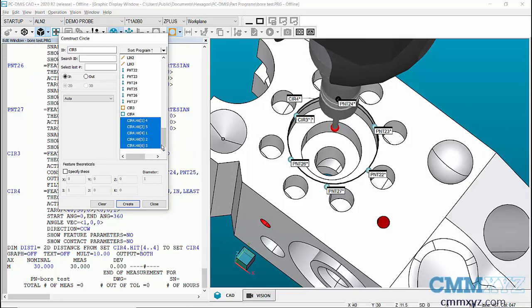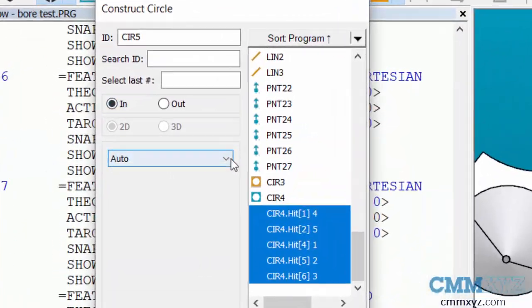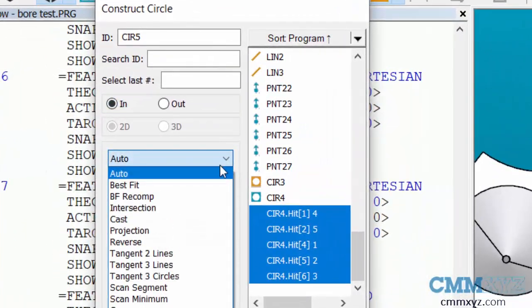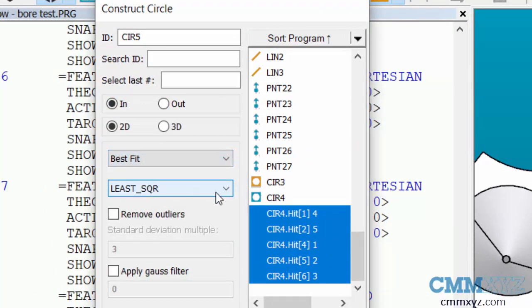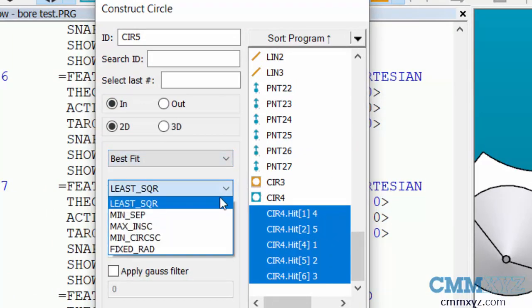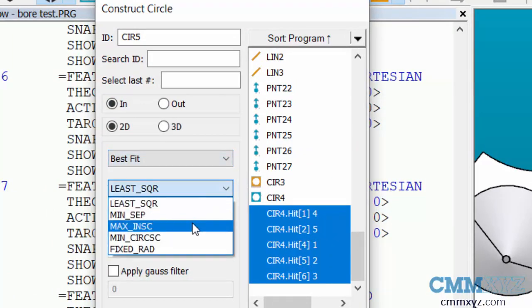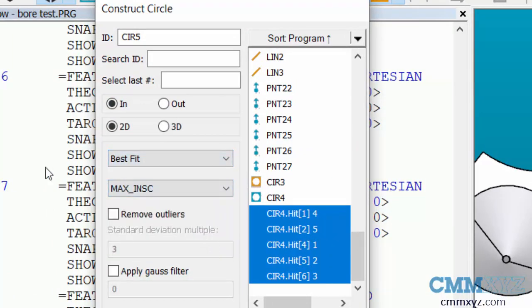And then we can switch the construction type to best fit and then change the fitting algorithm. So this would be the best fit max inscribed which would be just a second measurement without actually physically probing the circle twice.